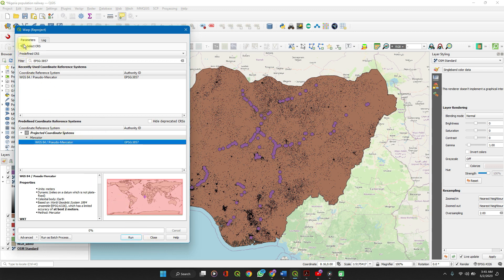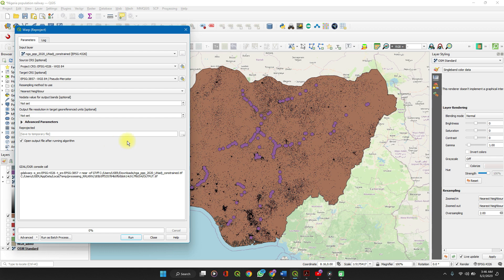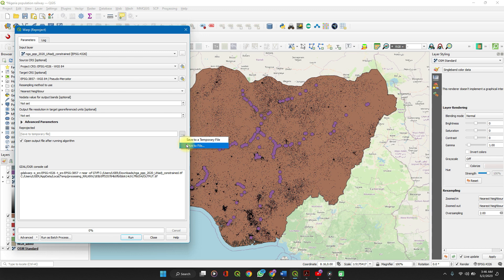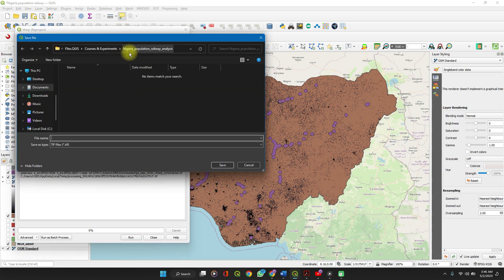Just go back and select it. Leave everything here as default. Open output file, check the box, and then for your projected file, click on the dropdown here and click Save to File. Choose your preferred directory.